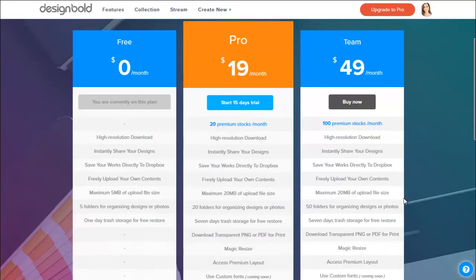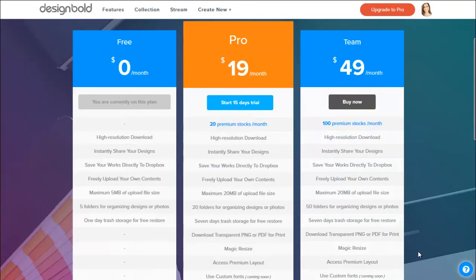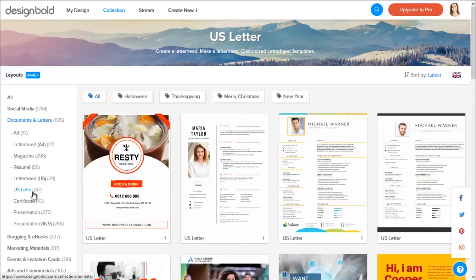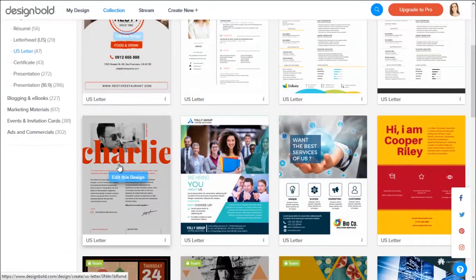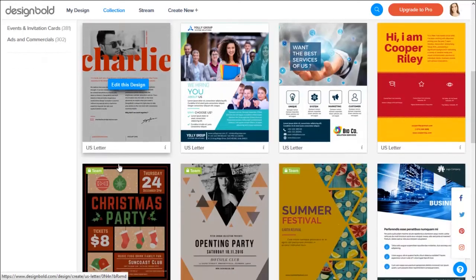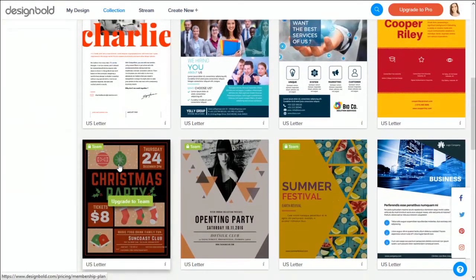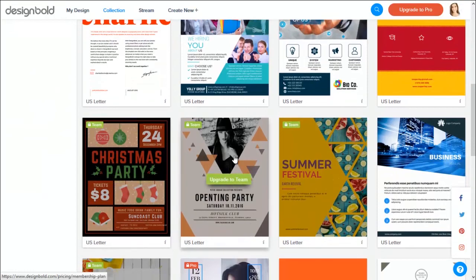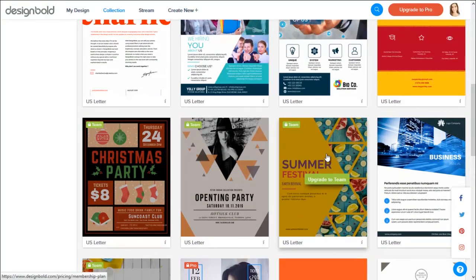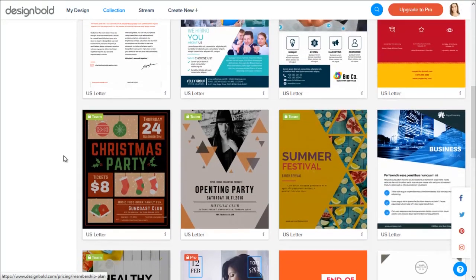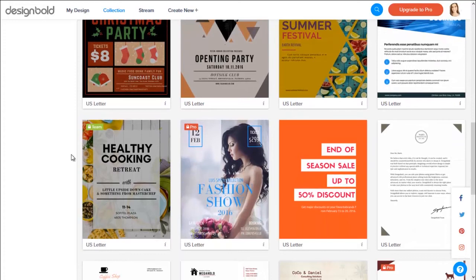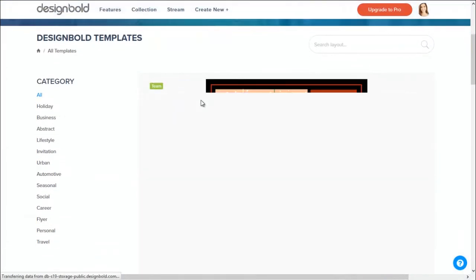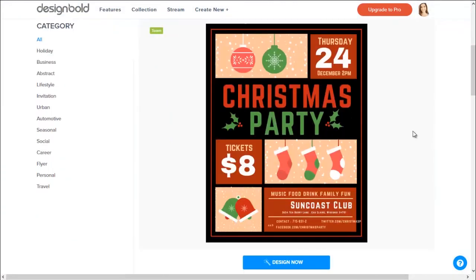100 premium stocks per month, high resolution download, instantly share your designs, save your works directly to Dropbox, freely upload your own contents, maximum 20 megabytes of upload file size, 50 folders for organizing designs or photos, 7 day trash storage for free to restore, download transparent PNG or PDF for print, magic resize, access premium layout, use custom fonts, and team design. This feature is also coming soon.